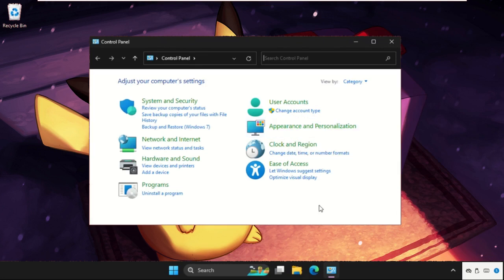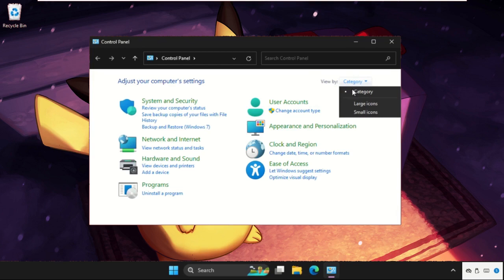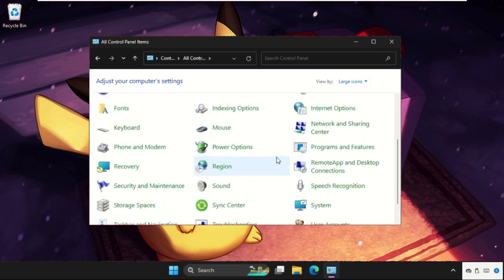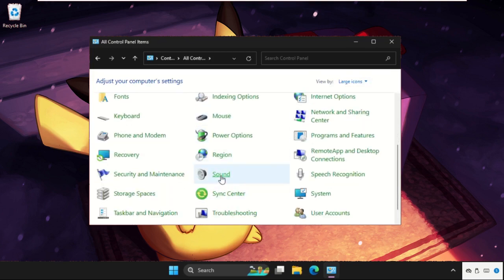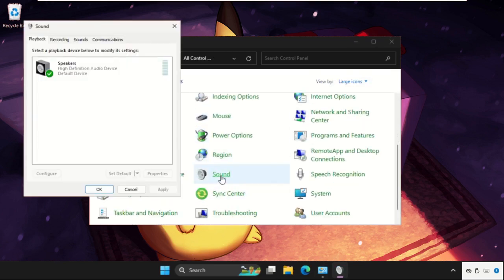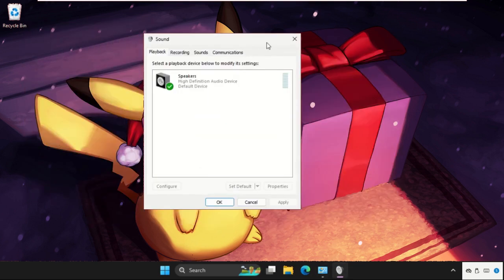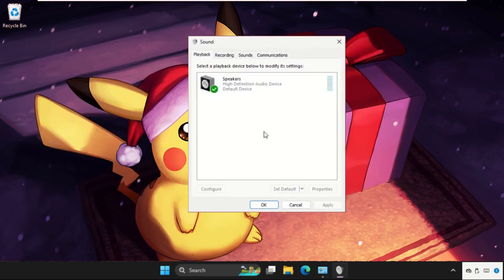What you have to do, you need to just follow my screen and we will fix this issue together. Select View by, you can select Large Icons, and then just click on Sound.